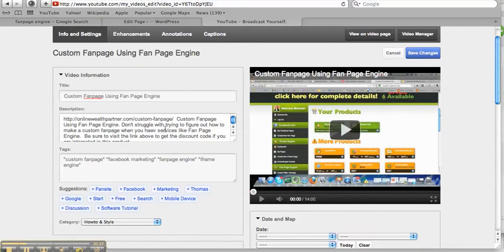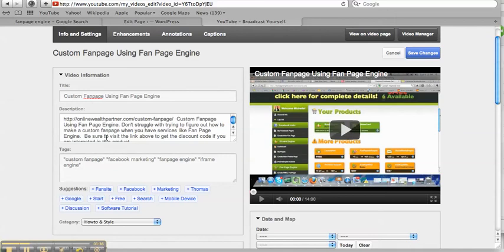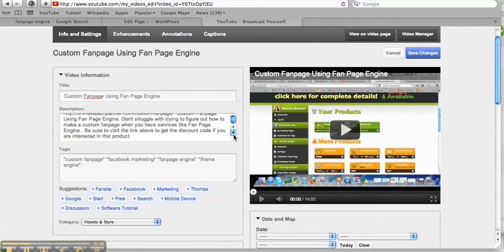You know, I'm talking about don't struggle with trying to figure out how to make a custom fan page when you can have services like Fan Page Engine. Be sure to visit the link above and get the discount code if you are interested in the product or click here.